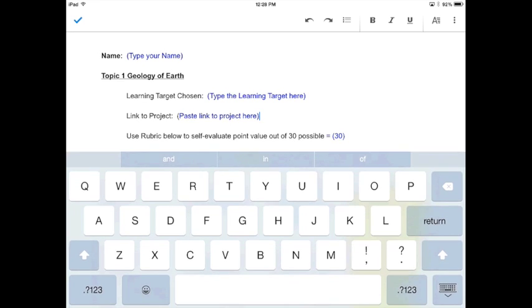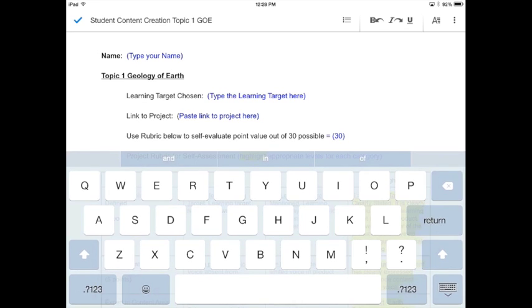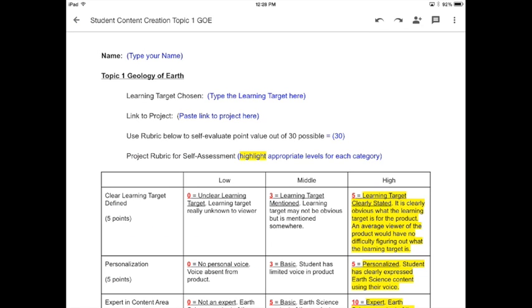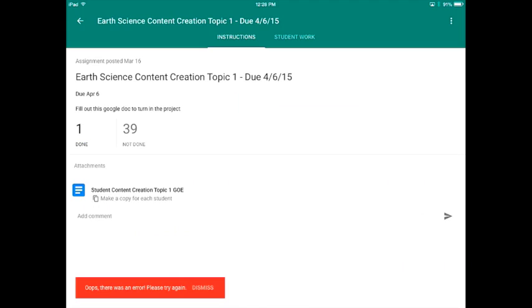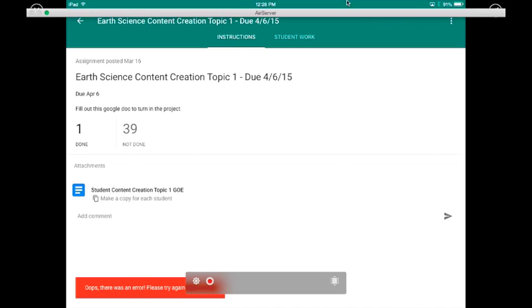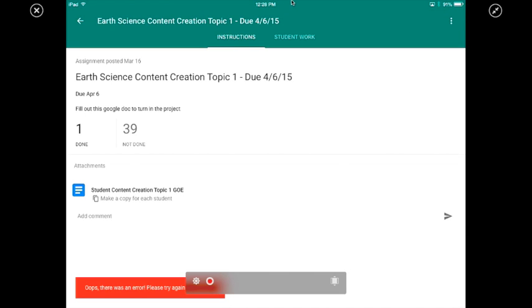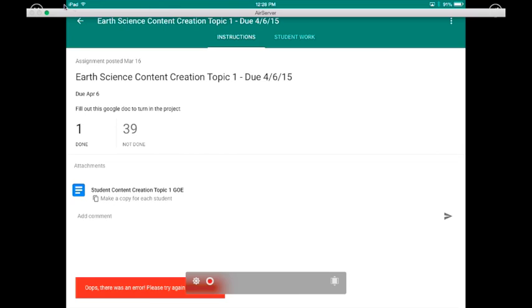All right, and then you are all set, and you can turn this in. How do you turn it in? You're going to go back to Google Classroom, and it doesn't show on mine because I'm the teacher, but on yours it will say turn in under student work. So go ahead and you would click on student work and click turn in, and that would turn in for me. And that's the bell. That must mean I'm done. Let me know if you have any questions.